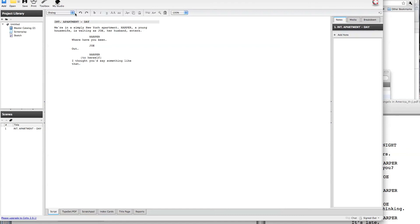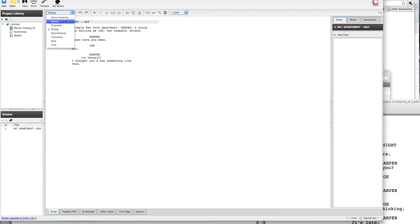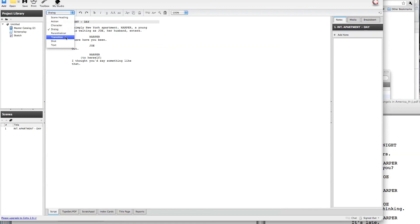And then there's also a drop-down list, so if you're ever in an element that you don't want to be in, the first six that are listed here are the six that we discussed in the class. Scene heading would be slugline, action would be narration, character is character name, dialogue is dialogue, parenthetical, and transitions. And you can just use that drop-down menu to jump directly to the type of element that you want to type.